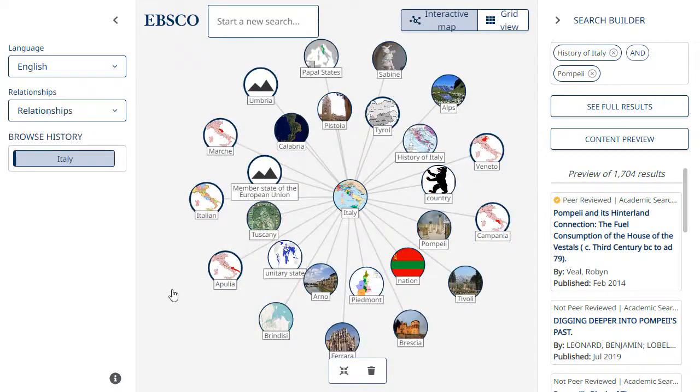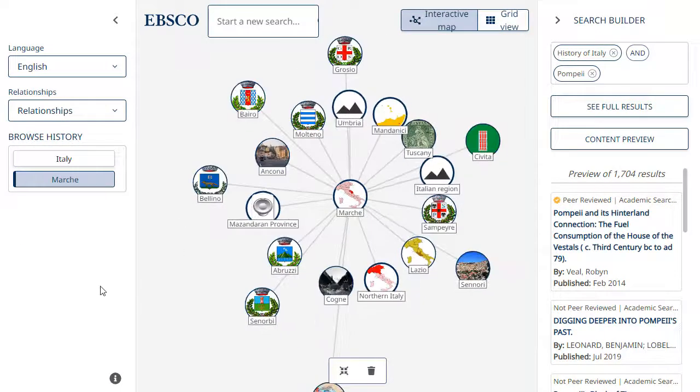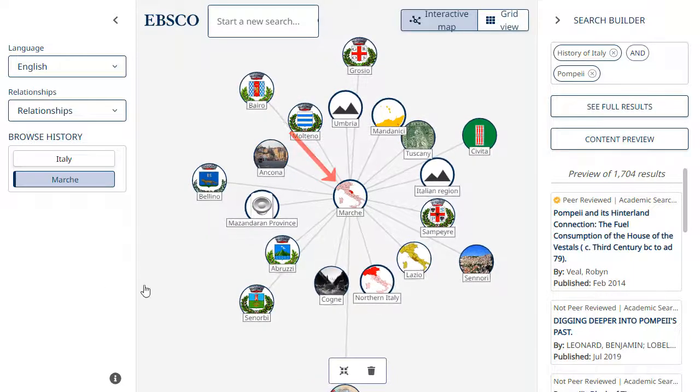When viewing a topic, you can click Explore Topic to display it as the main concept in the map and view all subjects related to the new research focus.